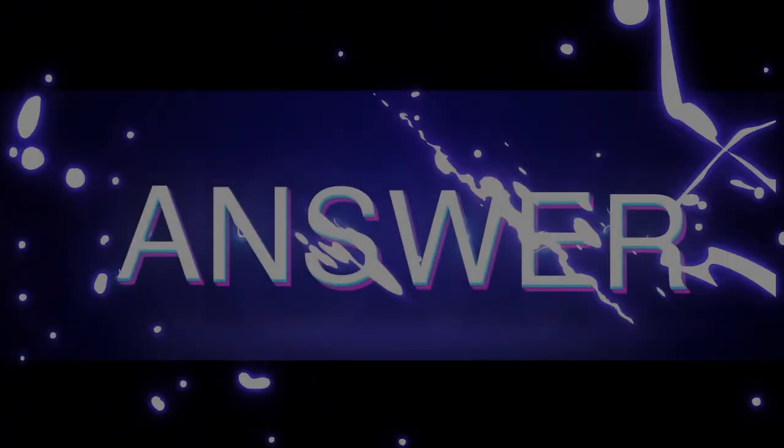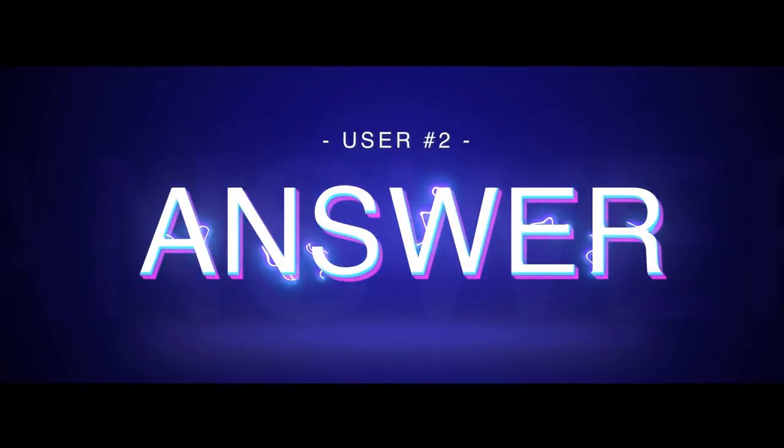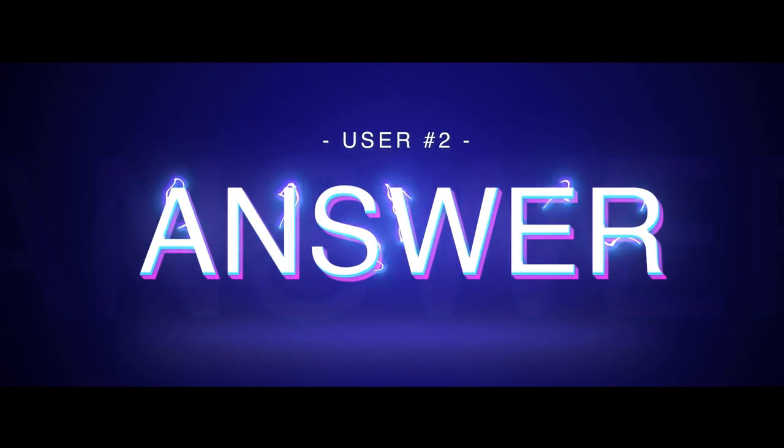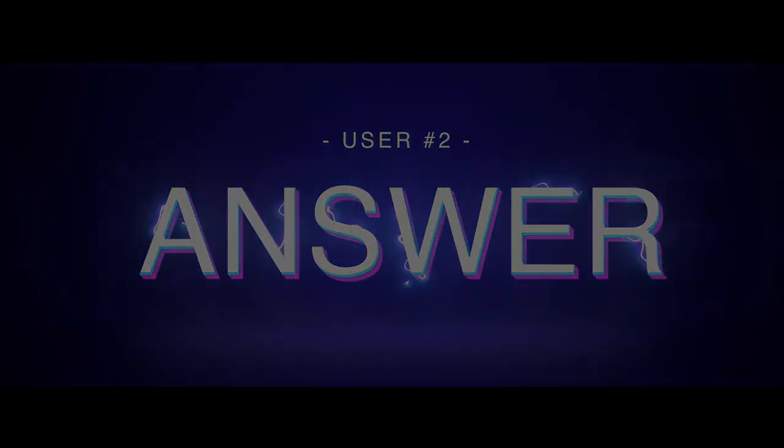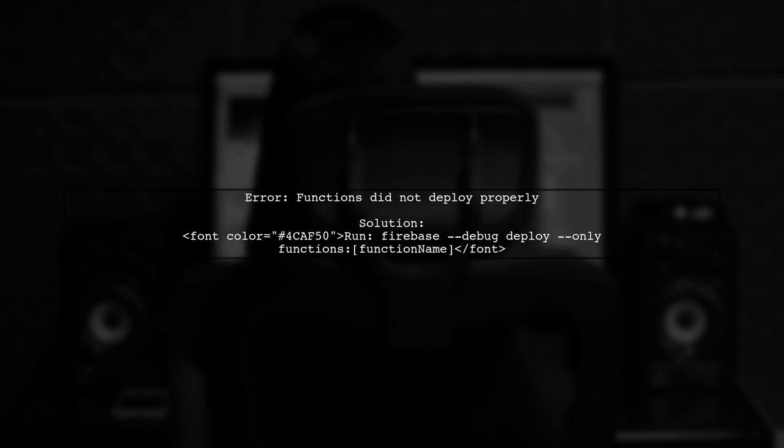Let's now look at another user-suggested answer. If you're facing the error functions did not deploy properly, try running a debug command. This can help identify the real issue.